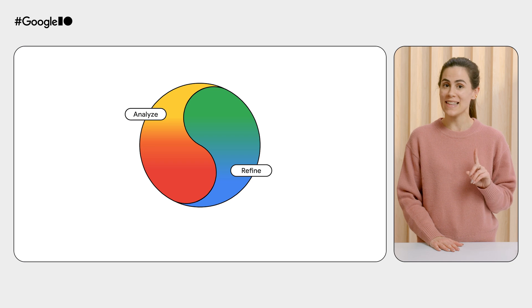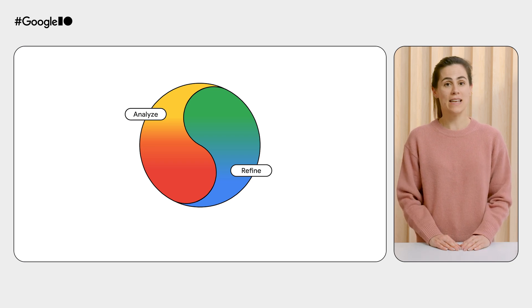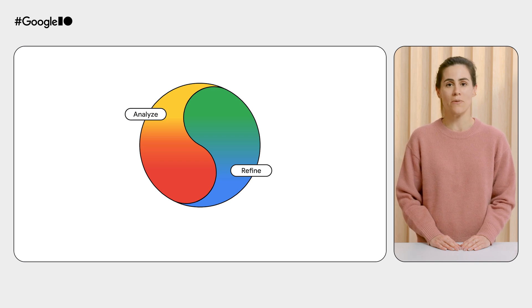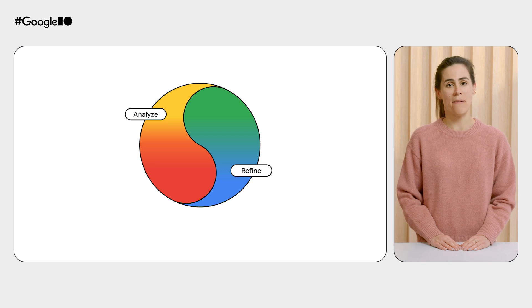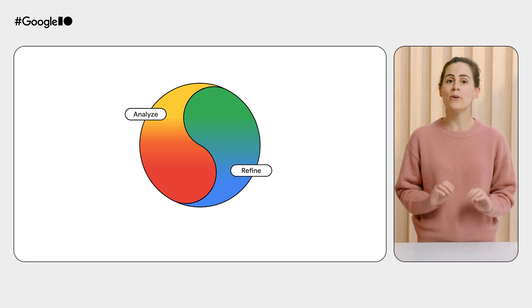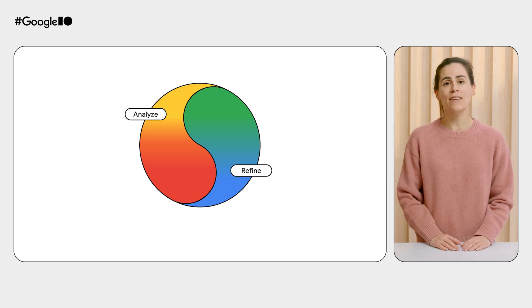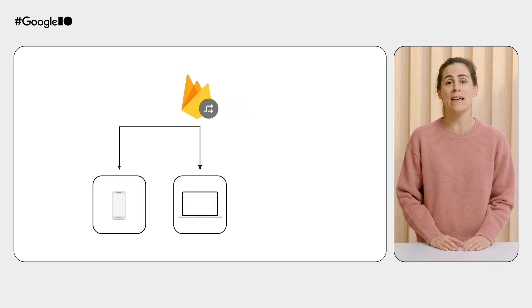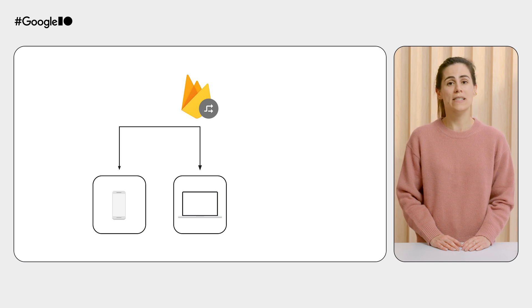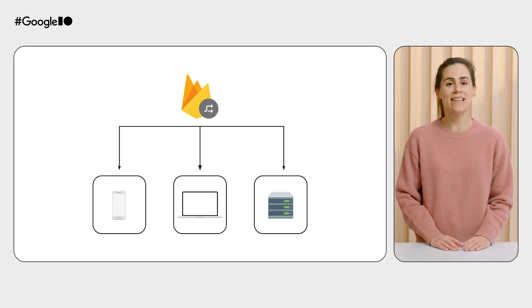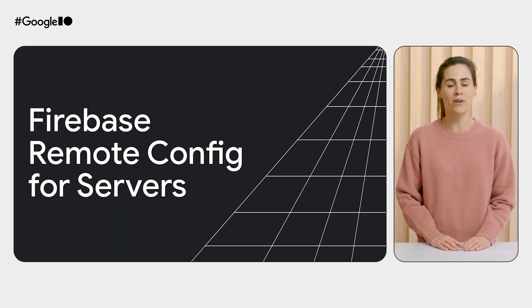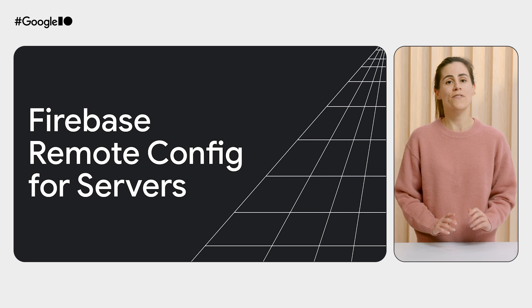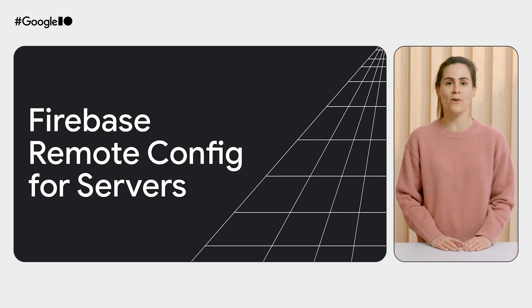But wait, there is one more thing. Gen AI feature development is unique. Iteration is key when getting your AI models just right. The process of refining prompts and tuning parameters can feel more like an art than an exact science. To enable rapid experimentation, you need a way to quickly test different model configurations. Configuring prompts and Gemini API settings directly on the client isn't ideal. These should reside securely on your application servers. And this is why we're excited to announce something big. We're bringing the power of Remote Config to support server-side configs. Remote Config is now a full-stack feature flagging platform, starting with Node.js.